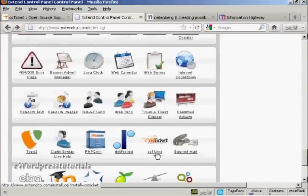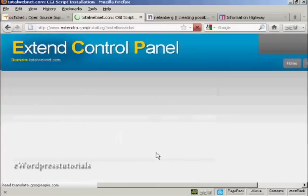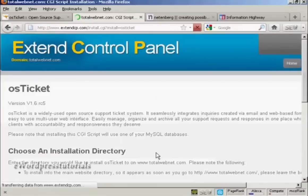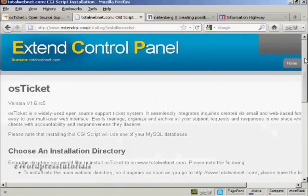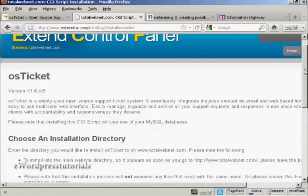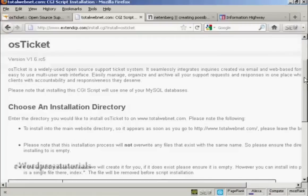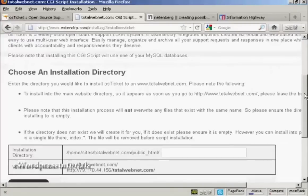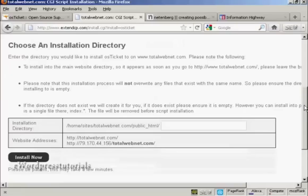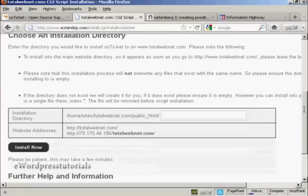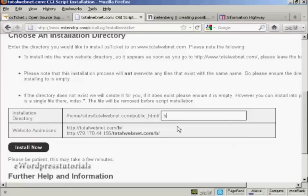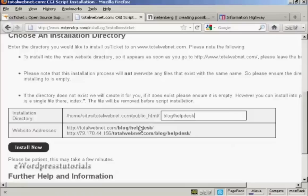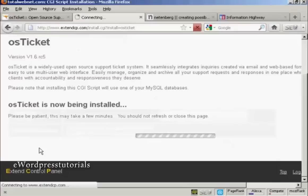Okay, first thing to do is to click on the link, and then we need to choose an installation directory. So I'm going to install this under Blog and Help Desk, and then click on Install Now.